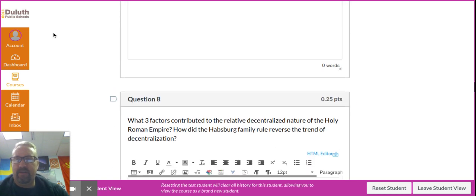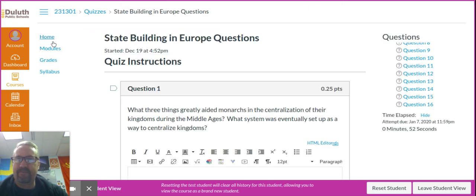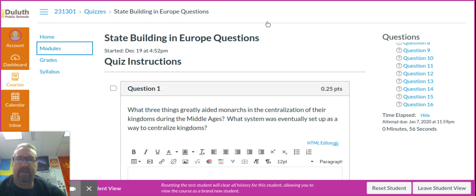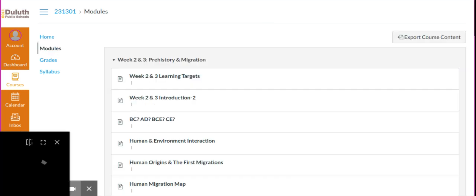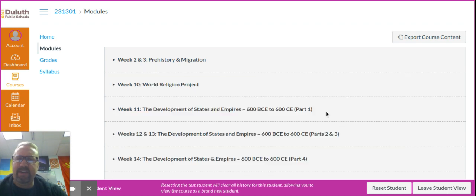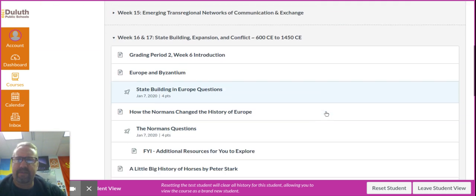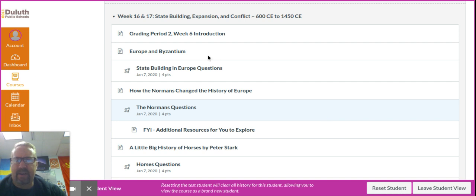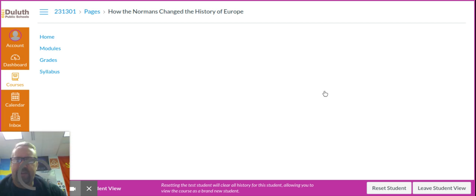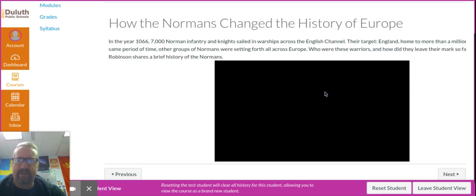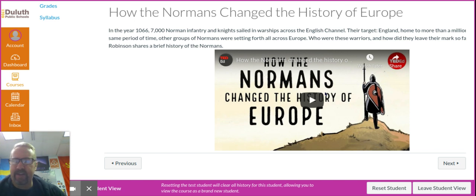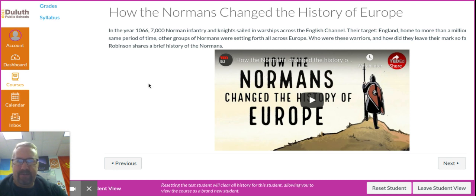If I go back into modules, I usually have a few assignments every week and each assignment is worth four points. For instance, the second assignment is a TED-Ed video, and it has questions that follow. So let me know if you have any questions about the class or how it's set up. That's typically what each week looks like.